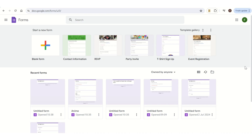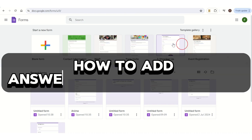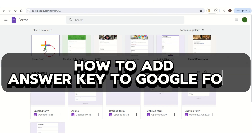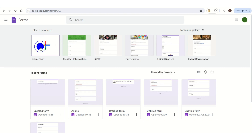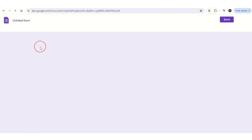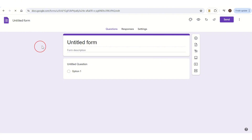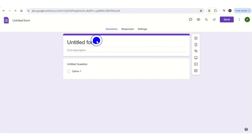Hi everyone, welcome back. In today's video I'm going to show you how to add answer keys to Google Forms. For this purpose, first you need to open Forms and then choose blank form. Once you've done this, this type of page will appear on your screen.